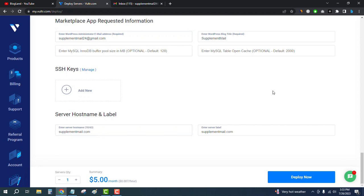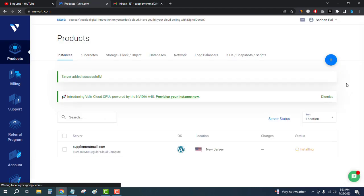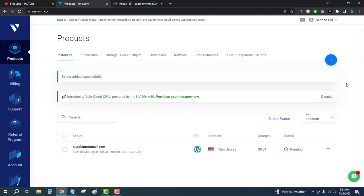Click on 'Deploy Now' and you can see our server is installing. It might take 10 to 15 seconds to be fully installed. Our server has now been installed successfully.